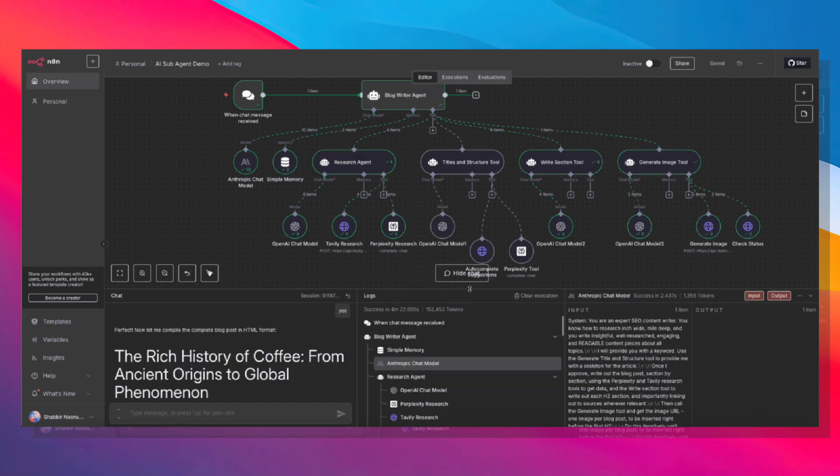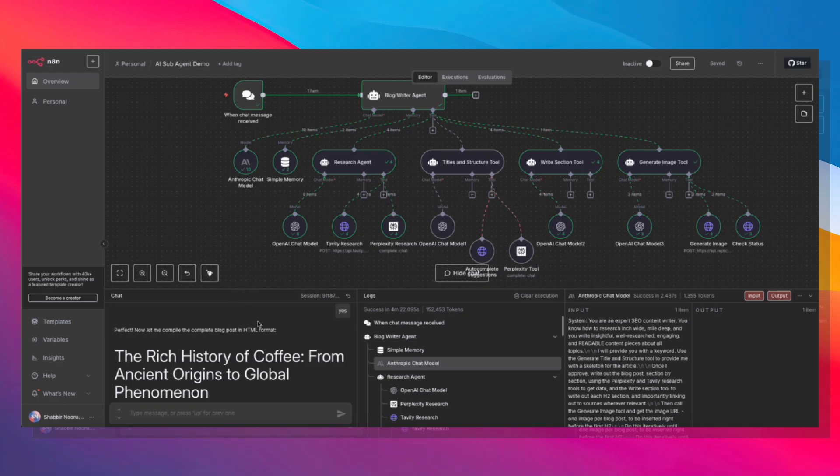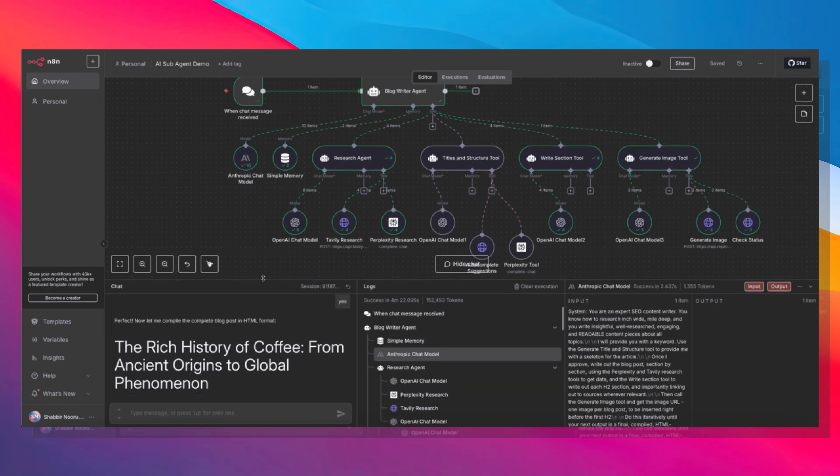So there it is, a complete blog post, researched, written, and with an image. And we used a grand total of 152,000 tokens. You can imagine how expensive this would have been if we were only using Anthropic. But because we farmed out a lot of that other thinking to sub-agents, we were able to do this for a fraction of the cost.